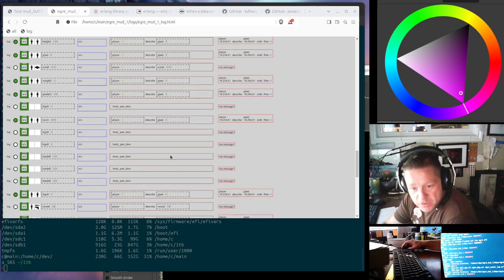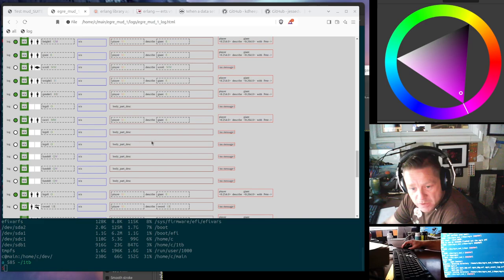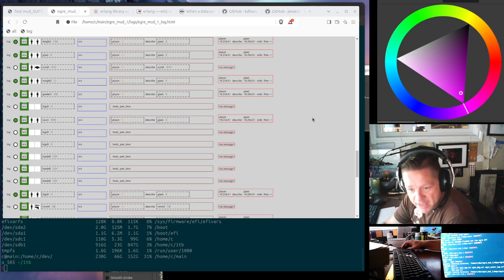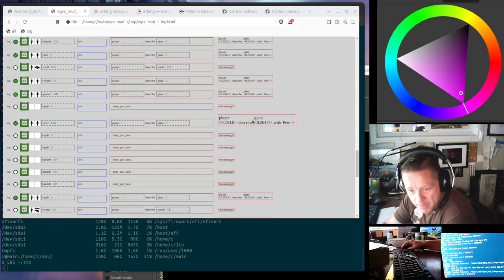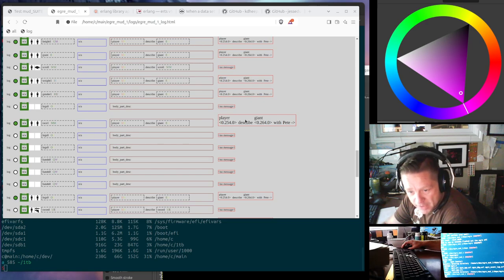So this is the logs here. A couple things I've added: I added a border on the event that happens, and I added some hover magnifying on the event that happens.